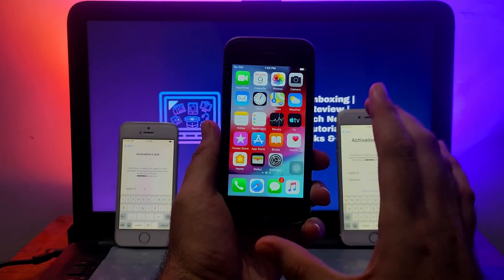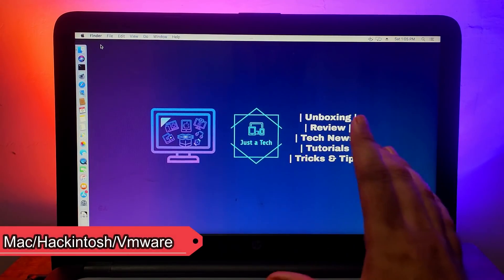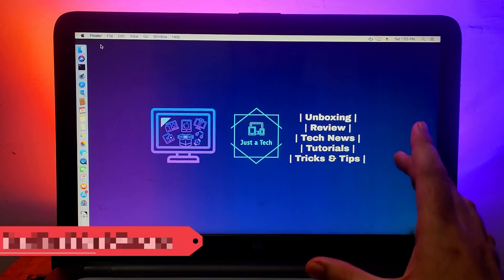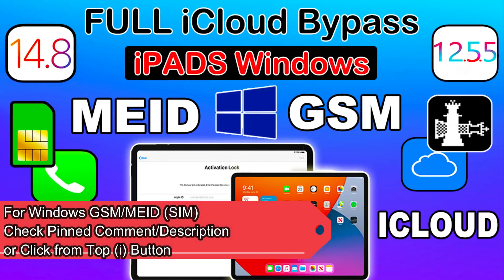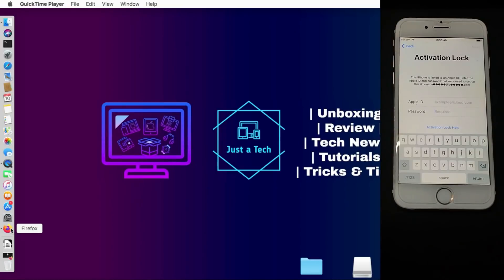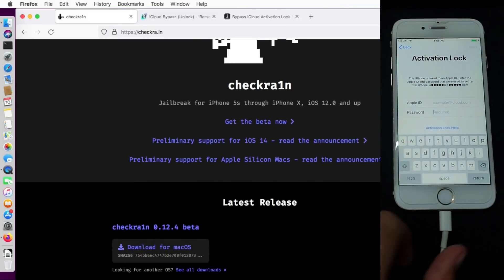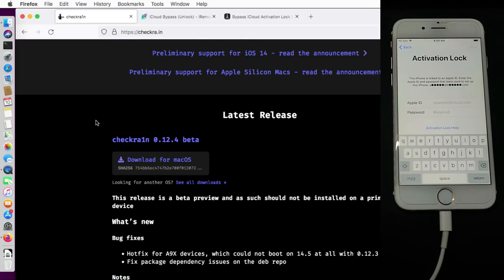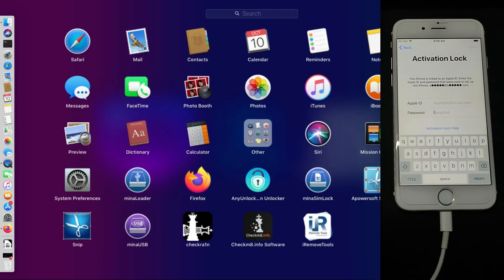The basic requirements for this process: you will need the Mac operating system. If you don't have a Mac, you can run Hackintosh on your Windows operating system, or if your system doesn't support Hackintosh, you can try the VMware method — I've already made videos on all these methods, so check the links in the description or the i-button. Next, you have to jailbreak your device with checkra1n, so go to the official website and download the latest file.